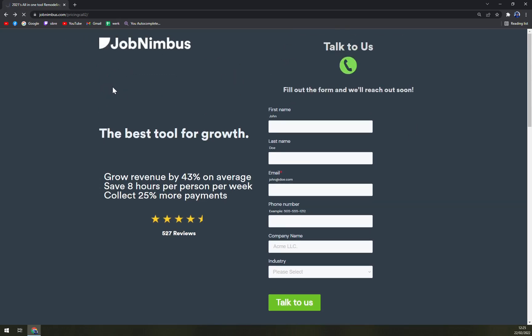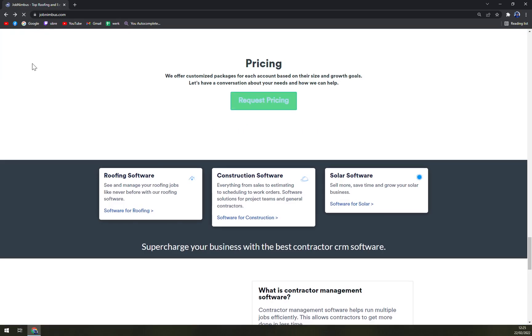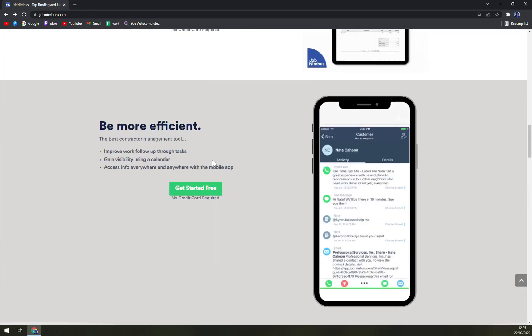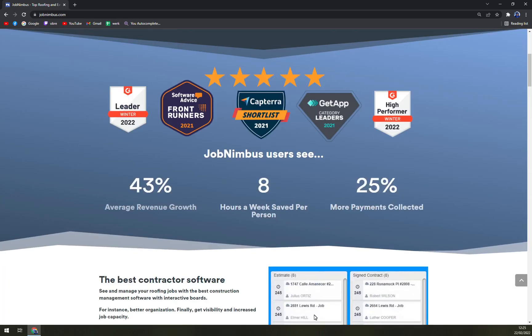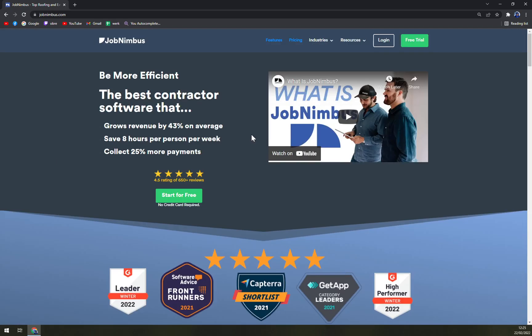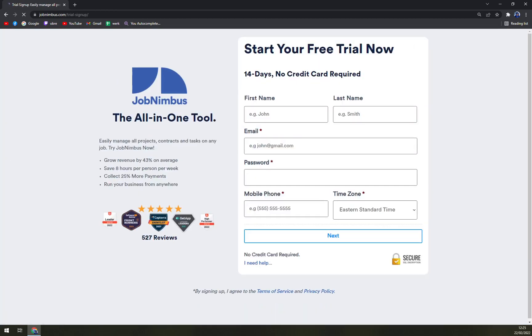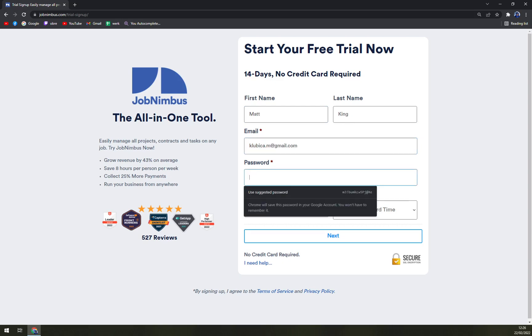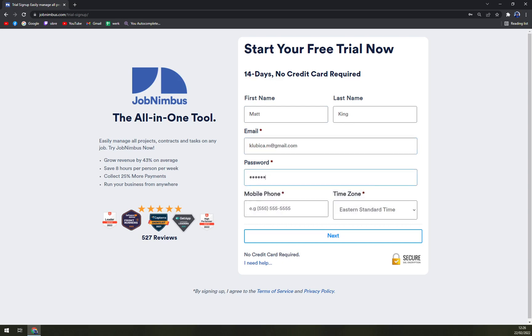When we want to go back and we want to set up our account, we can do it by going and clicking on free trial. Let's start with your name, which will be for example King, like this.